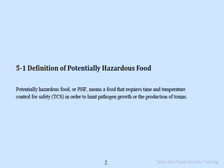Definition of Potentially Hazardous Food: Potentially Hazardous Food, or PHF, means a food that requires time and temperature control for safety, or TCS, in order to limit pathogen growth or the production of toxins.